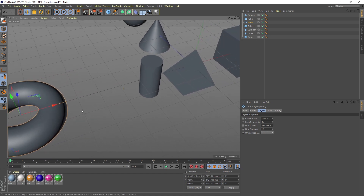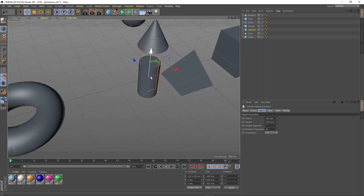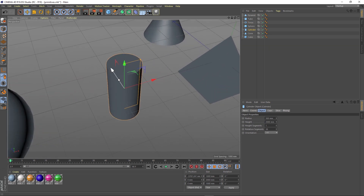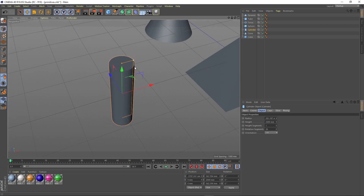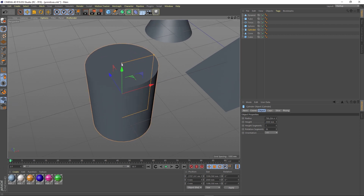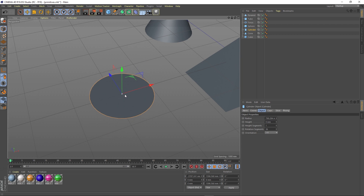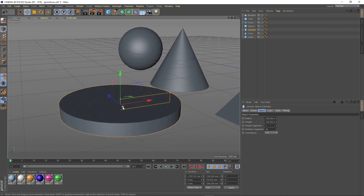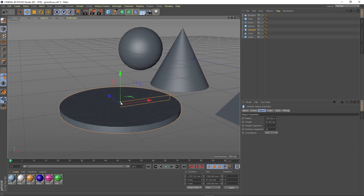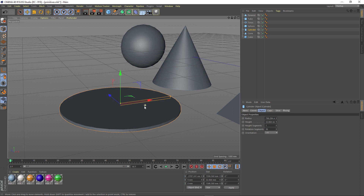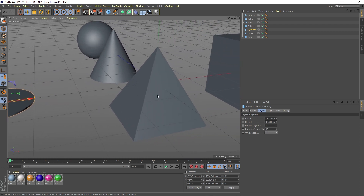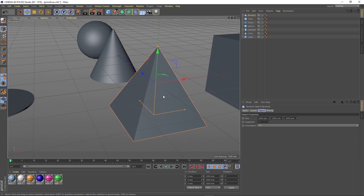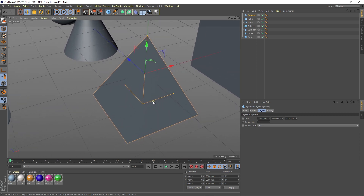And the same with the cylinder — select it, click the yellow dots and edit. Hey look, a round table board! Okay, let's go to the pyramid. Select it and follow the dots.